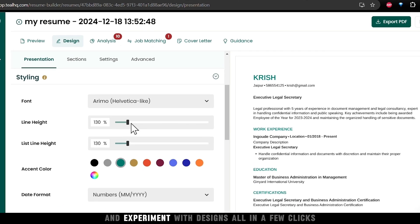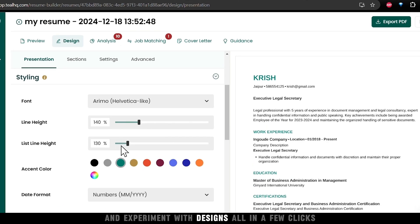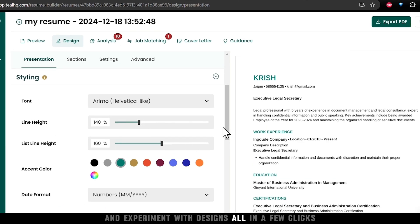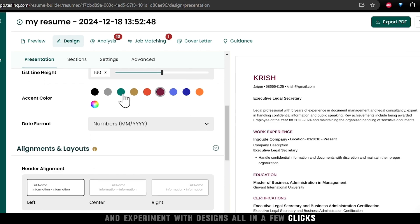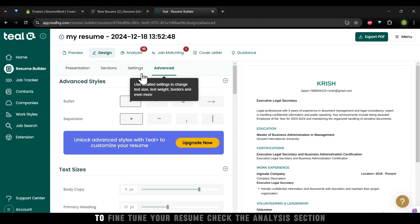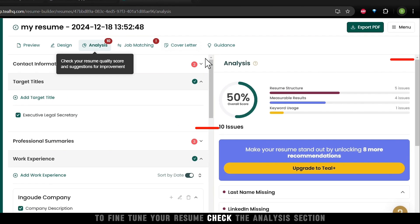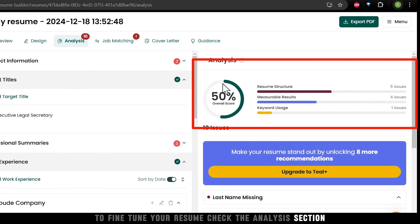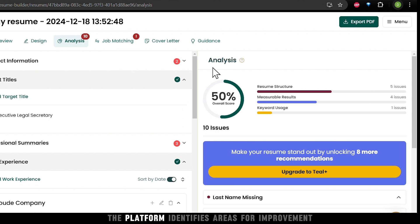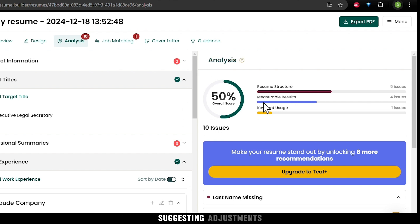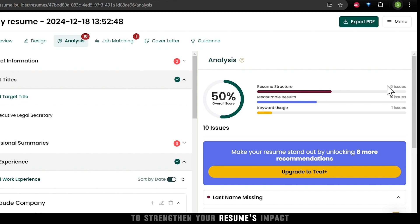And experiment with designs, all in a few clicks. To fine-tune your resume, check the analysis section. The platform identifies areas for improvement, suggesting adjustments to strengthen your resume's impact.